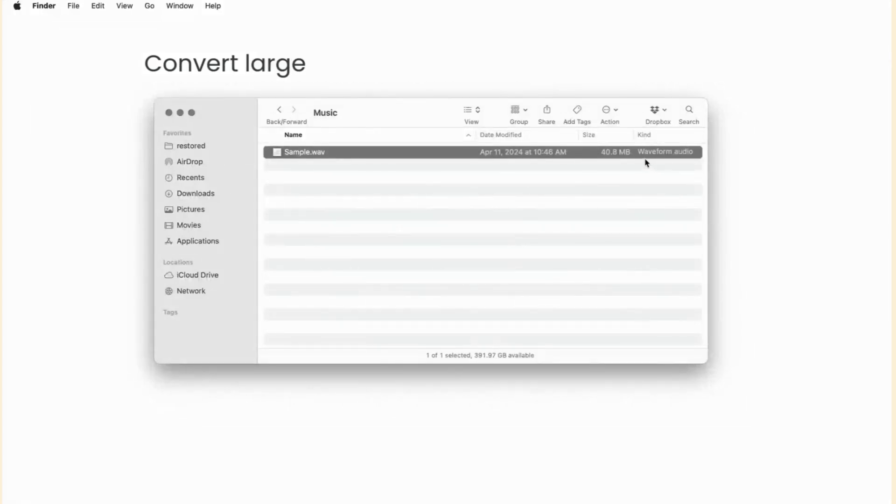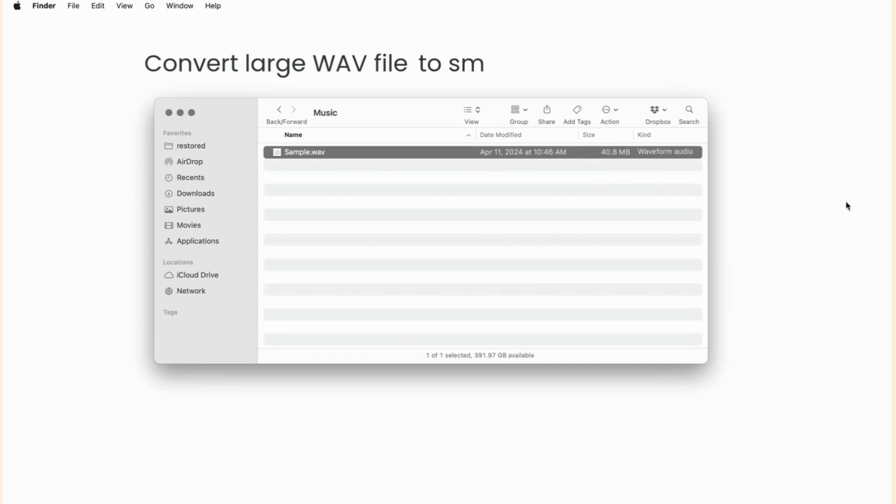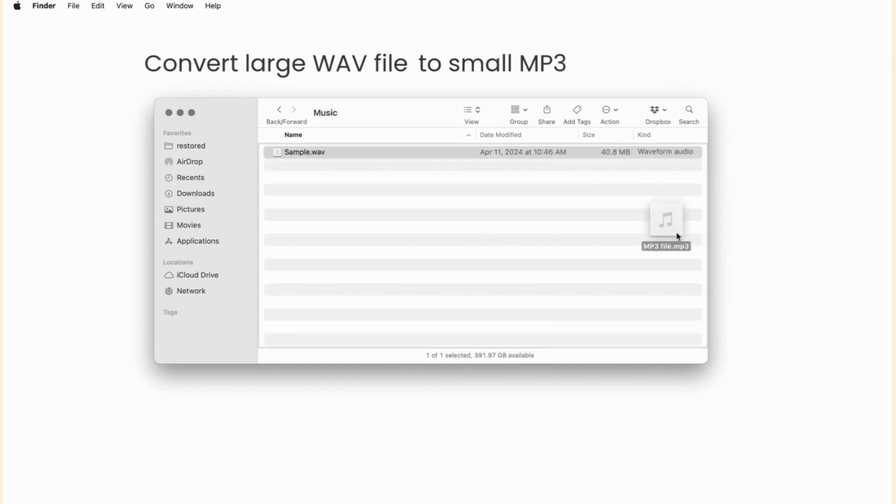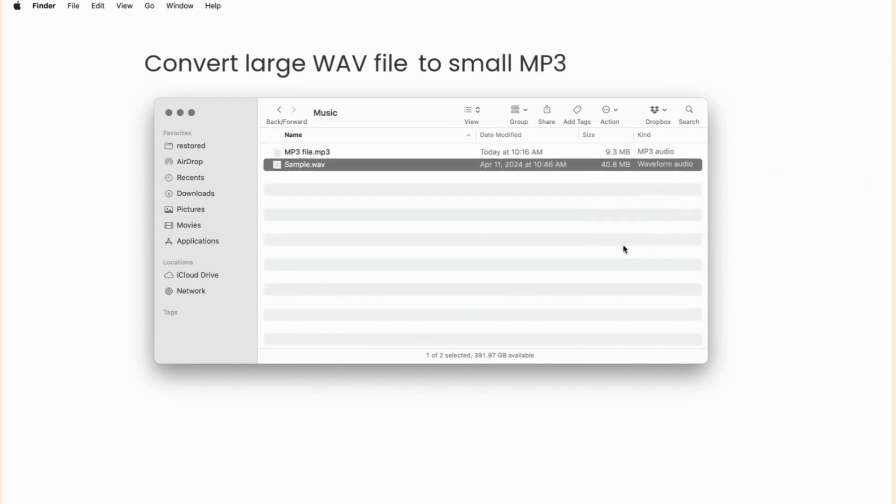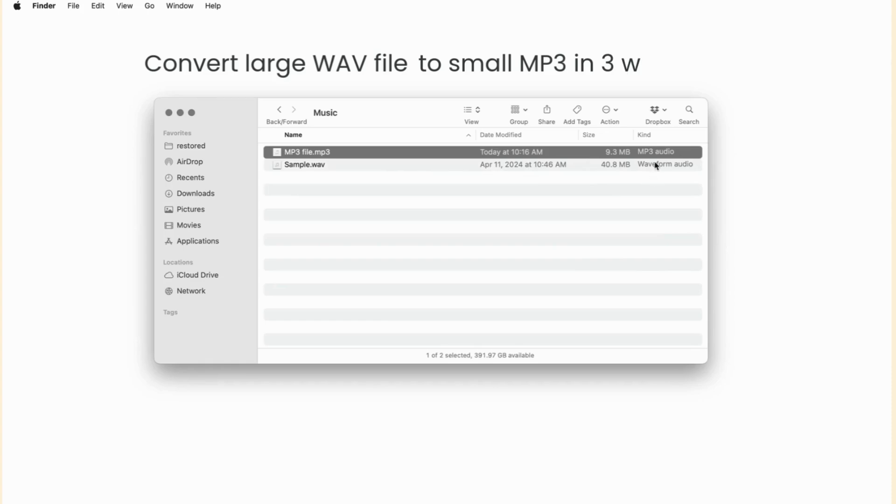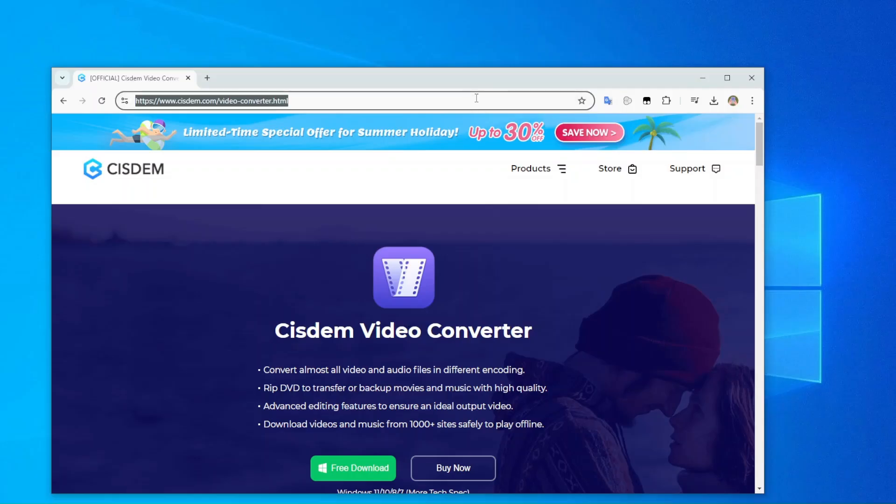In this video we will show you three ways to convert WAV files to MP3 audio with high quality and smaller file size on Windows and Mac, including a dedicated audio converter, iTunes or Apple Music, and a free online tool.